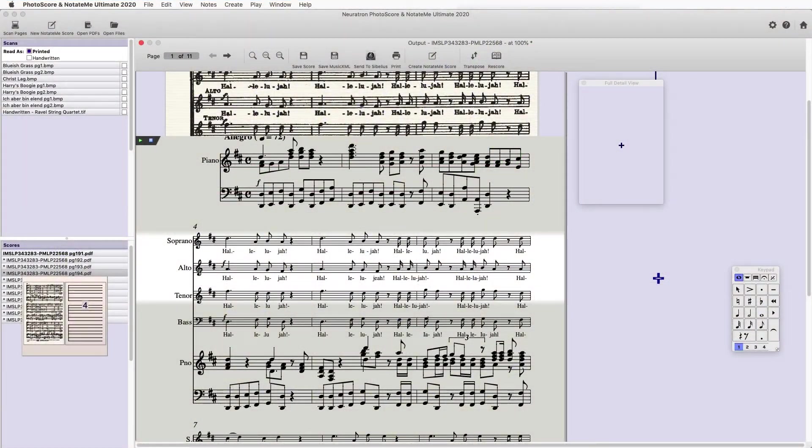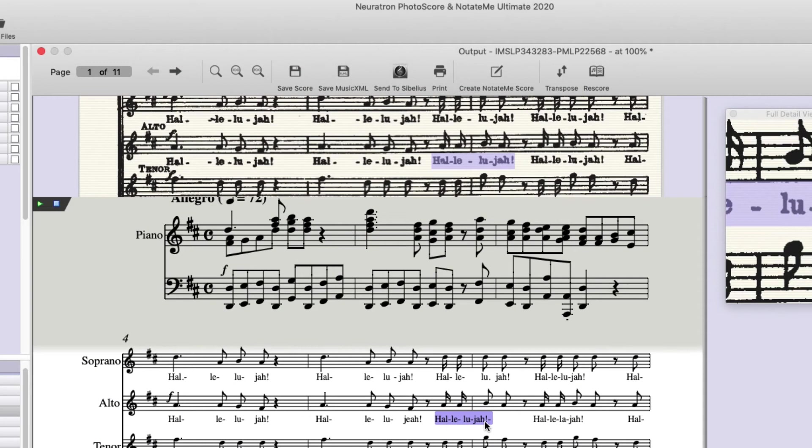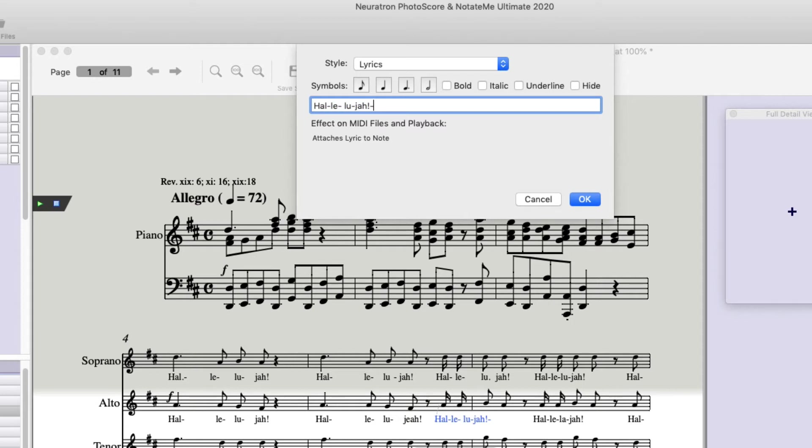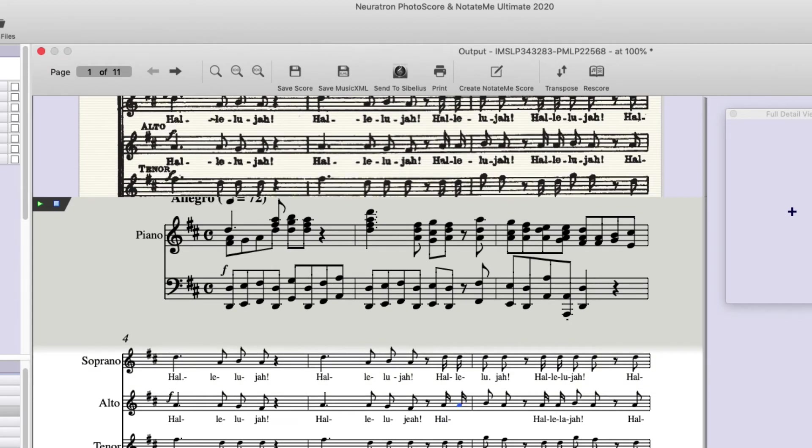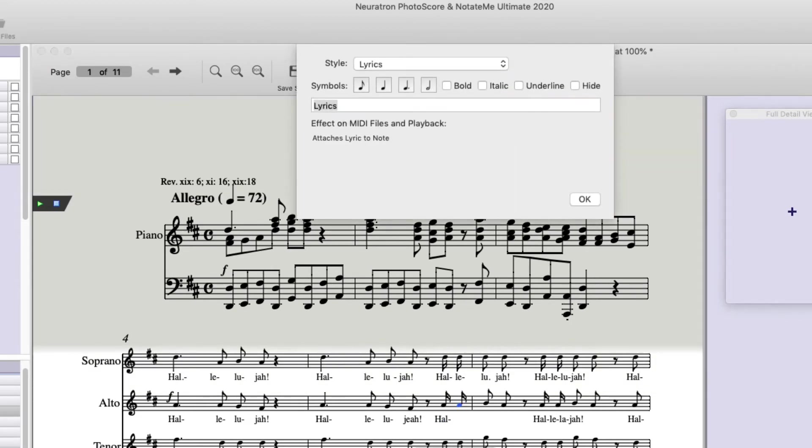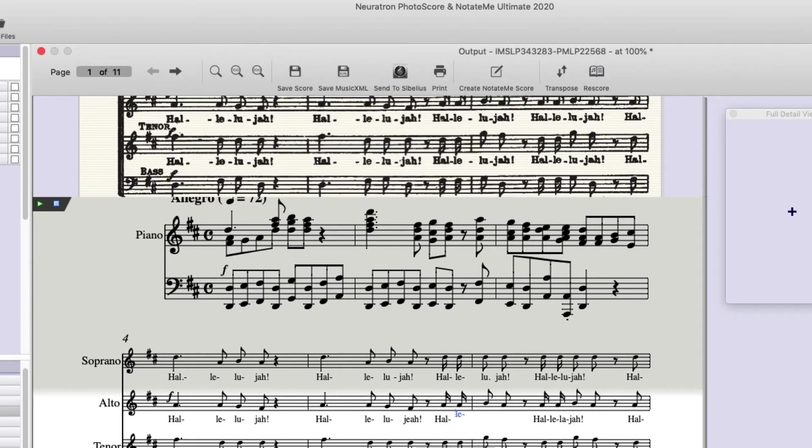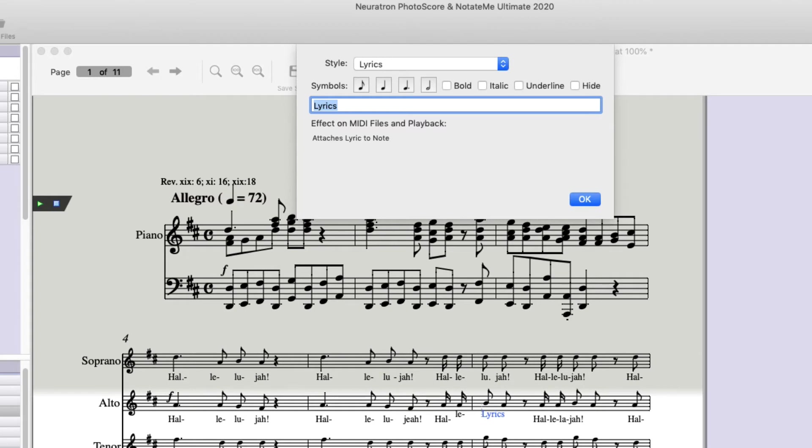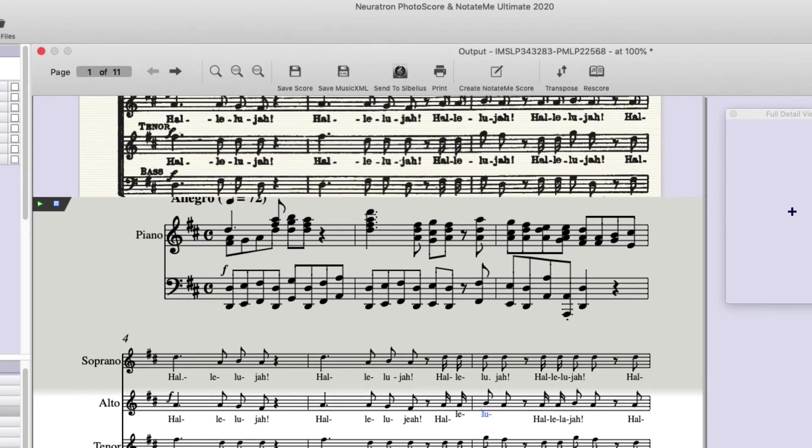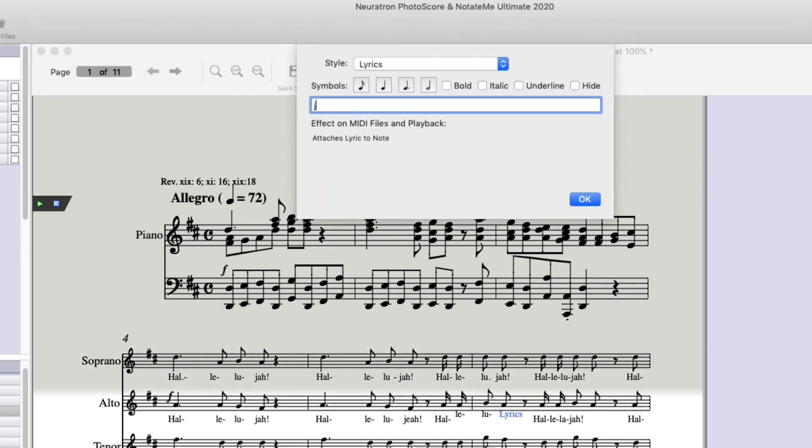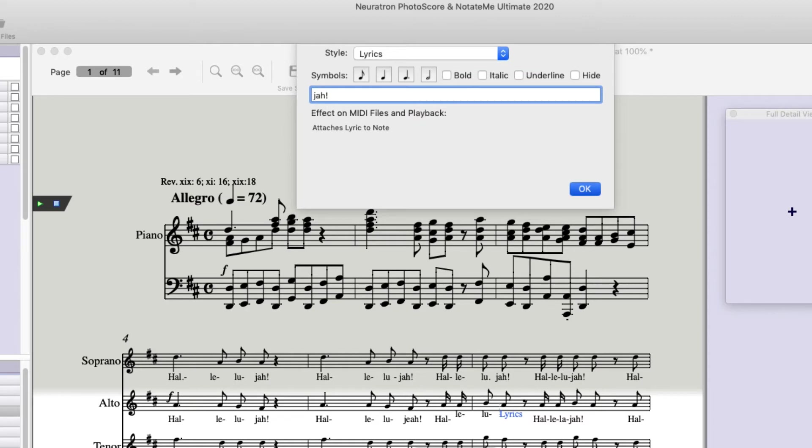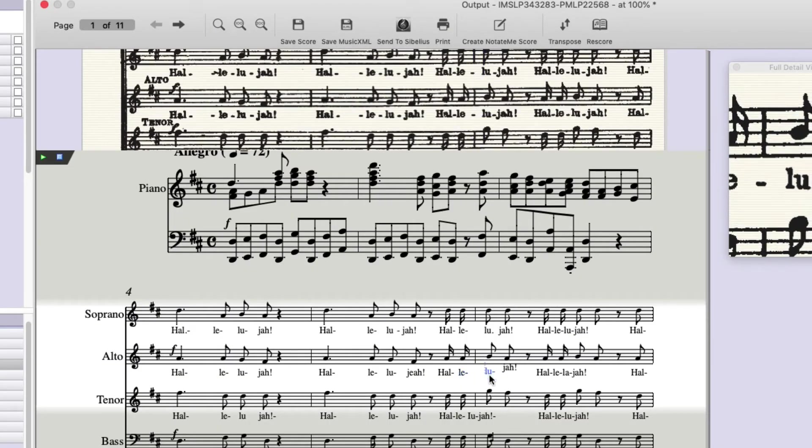When it comes to correcting misread lyrics, there are several ways to go about it. First, let's look at this Hallelujah, which came through as one text object rather than being attached to each note. If we double click, we'll get the lyrics text window up. I'm going to delete all this. Click OK. Now, notice if I use my right arrow, it goes to the next note. Command L. L-E. OK. I'm going to hit my right arrow twice. It's going to select the bar line. Then the next note. Command L. L-U. OK. Right arrow. Command L. J-A-H. Exclamation point. Now, I fixed those lyrics. So that's one way to do it.